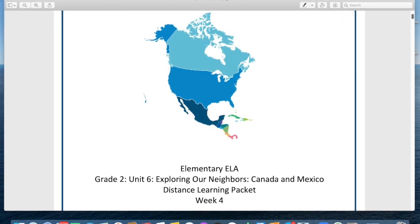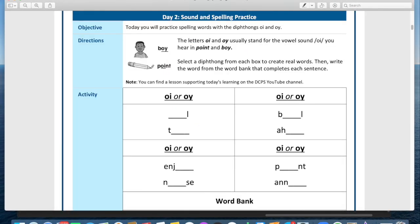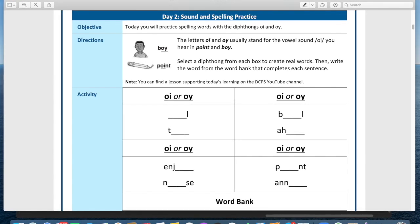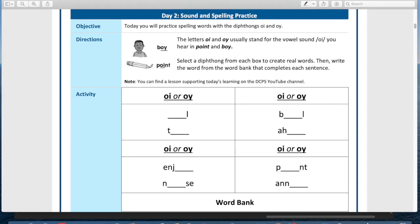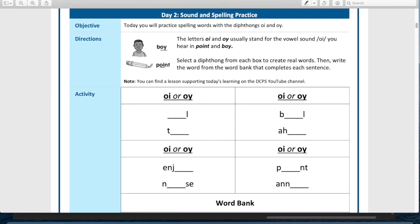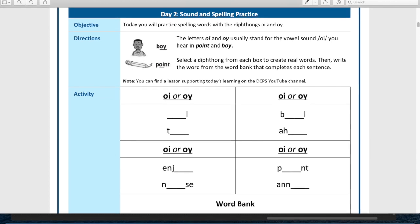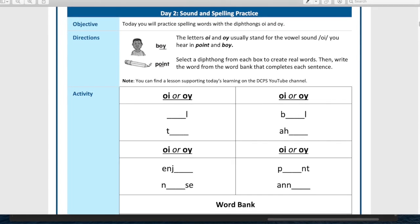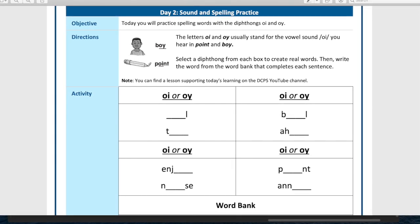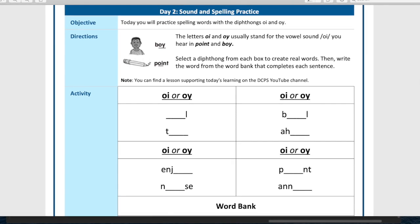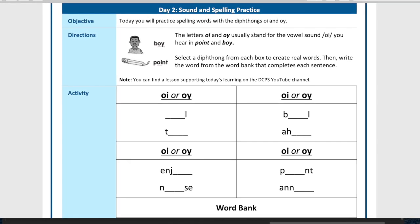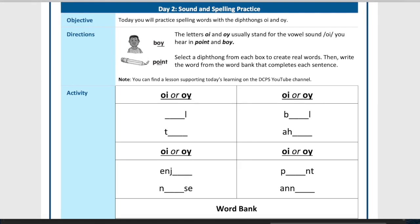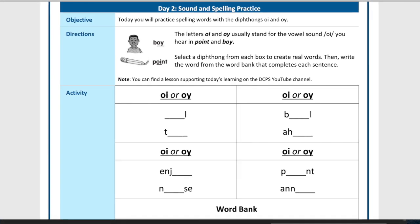Jumping into our phonics work — yesterday we were thinking about how 'oy' and 'oi' both make the oi sound. 'Oi' is an example of a diphthong, which is when two vowels come together and make a sound that changes a little bit while you say it, like 'oi.' Try saying it — it's kind of fun, right?